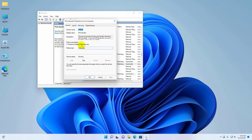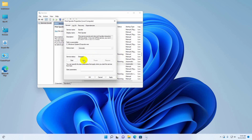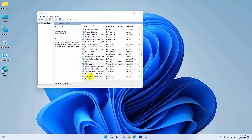Click on the drop-down menu and make sure it is set to Automatic. Click on Stop. After stopping, click on the Start button. Click Apply and OK.